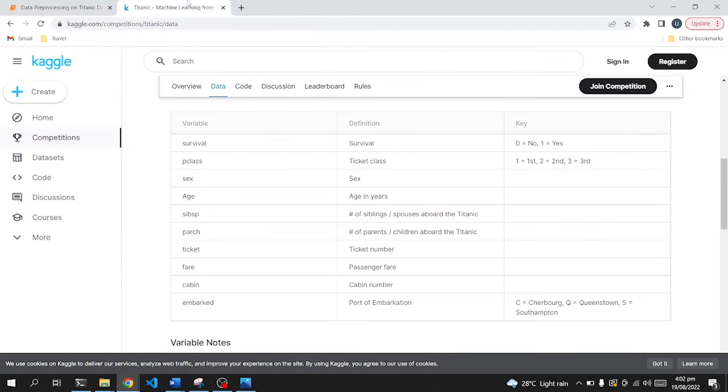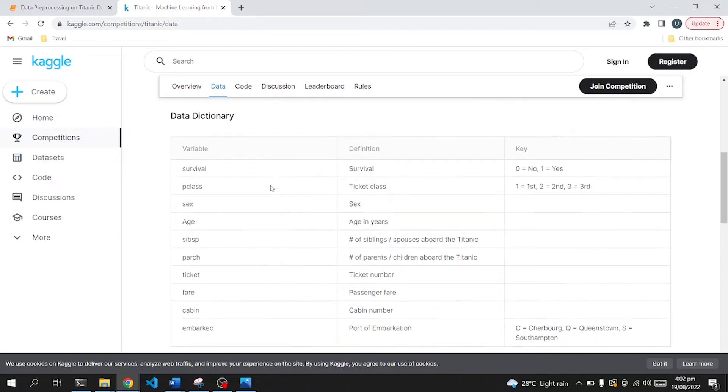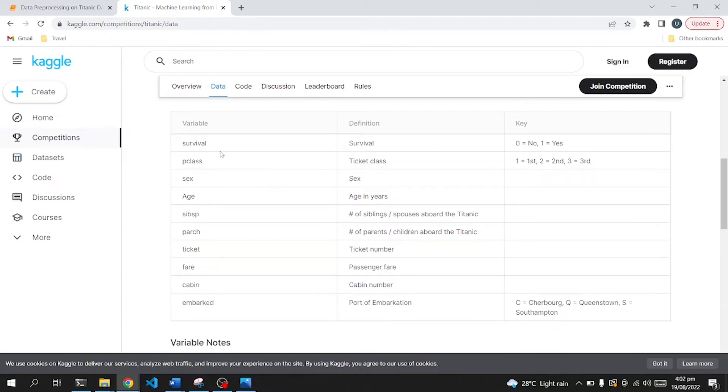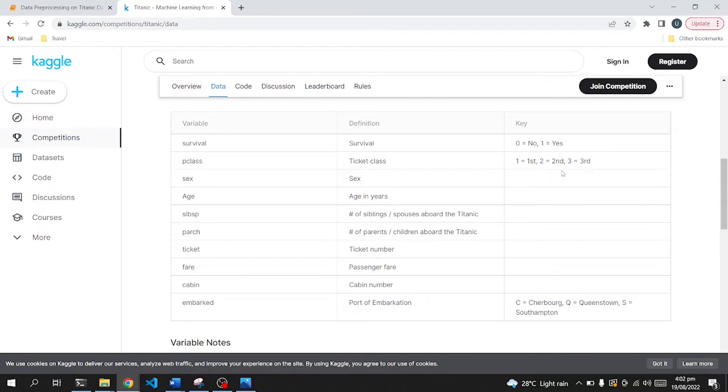If we go into this Kaggle dataset, from where I have downloaded this data, we can see that there are multiple columns like survival rate. The values are zero for no, one for yes, whether a passenger survived or not. P class is the class, like first class, second class, third class passengers. Then we have gender, age details, ticket number, fare price, cabin number, and embark.